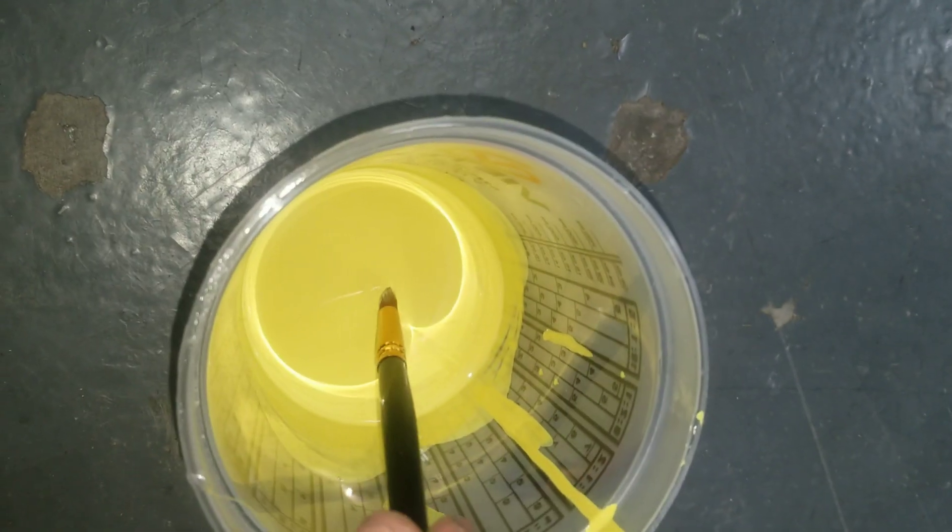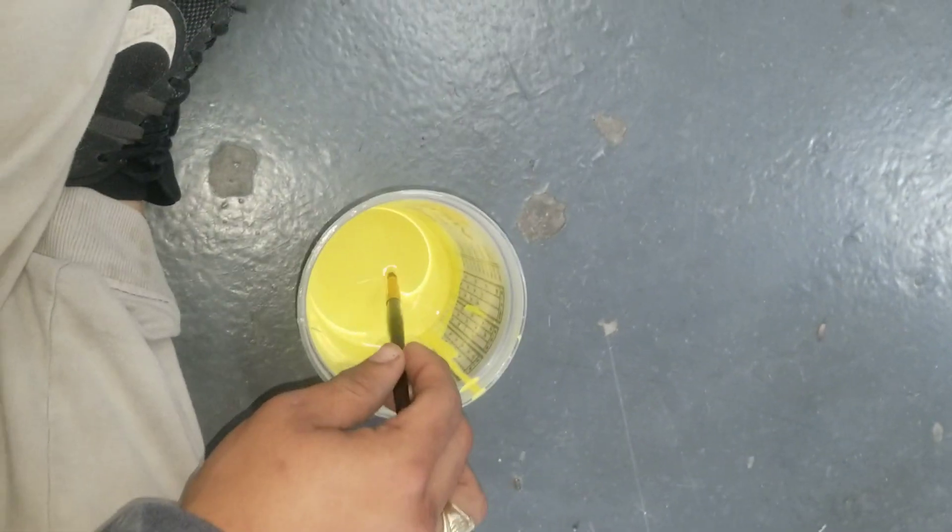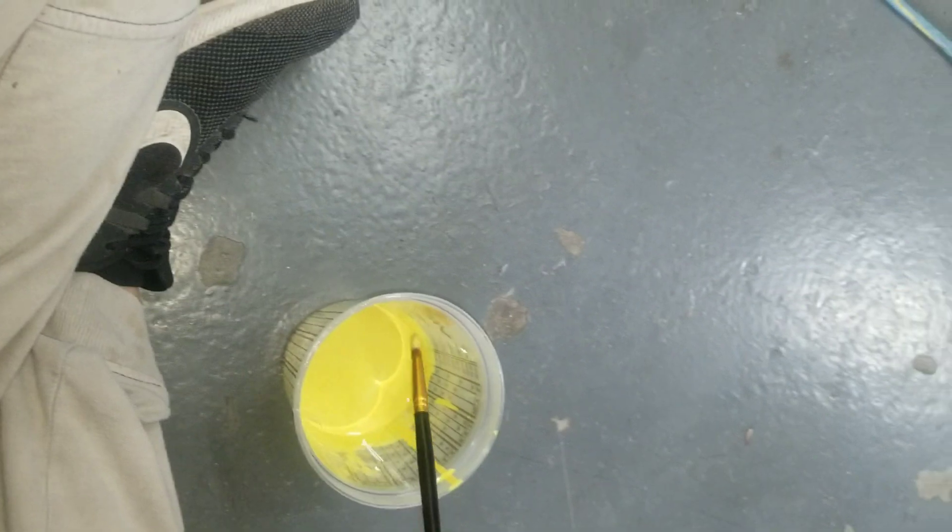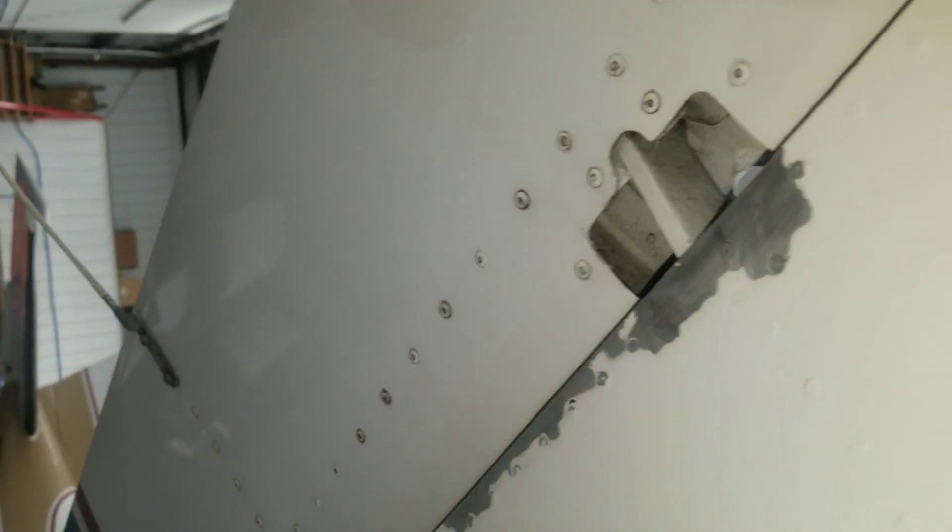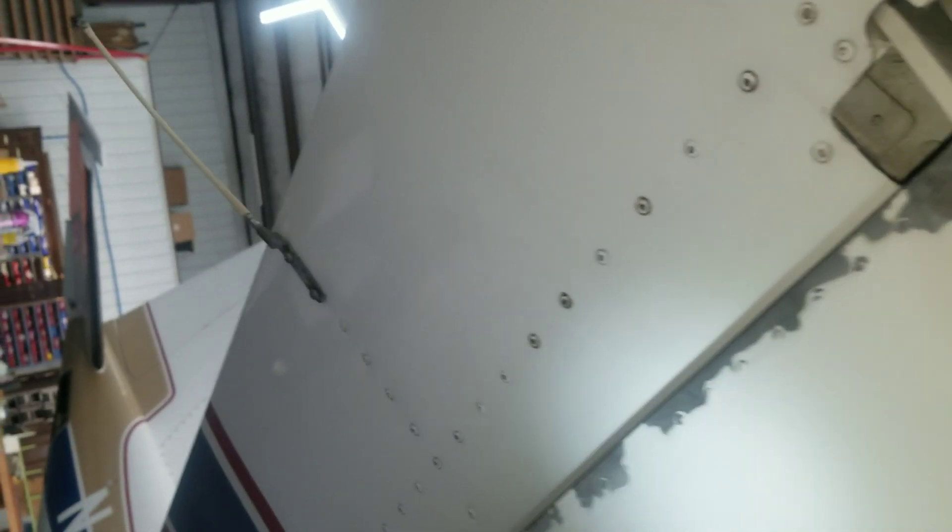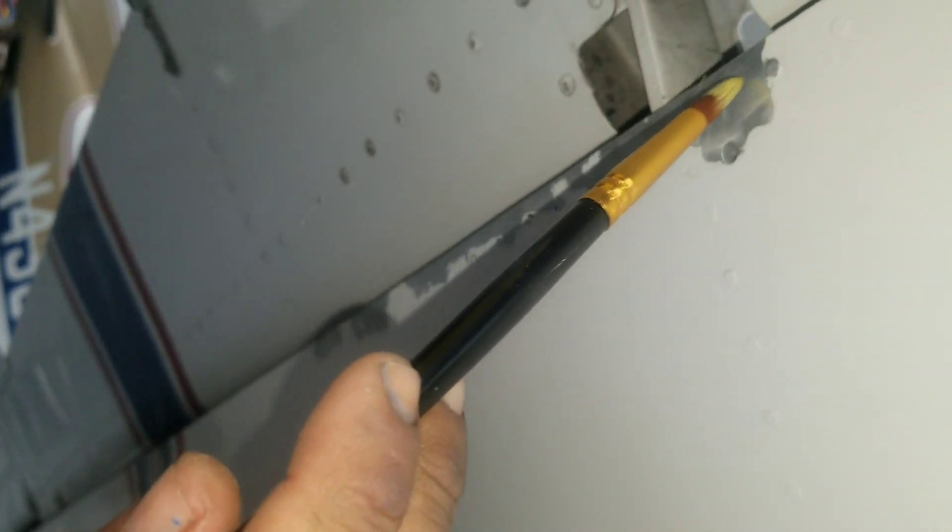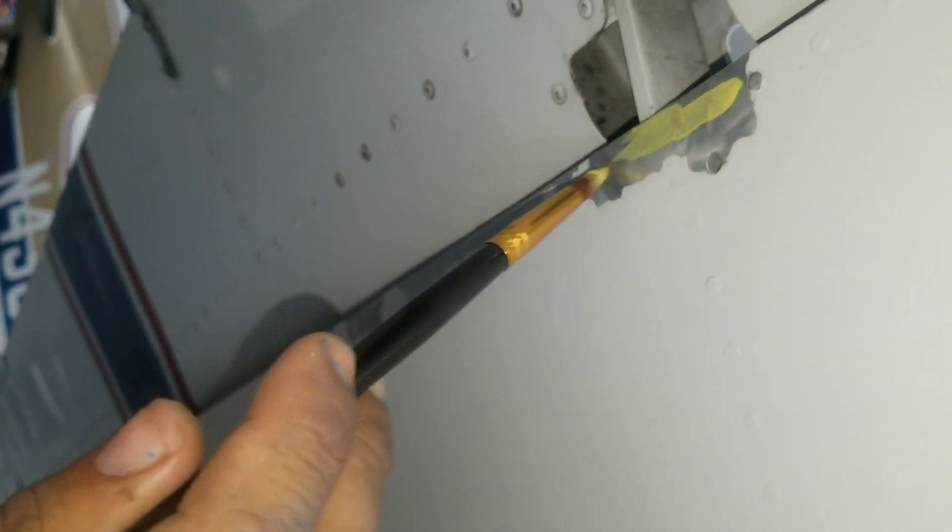Epoxy primer works the best for bare metal, and you want to go ahead and touch it up like I'm doing right here.